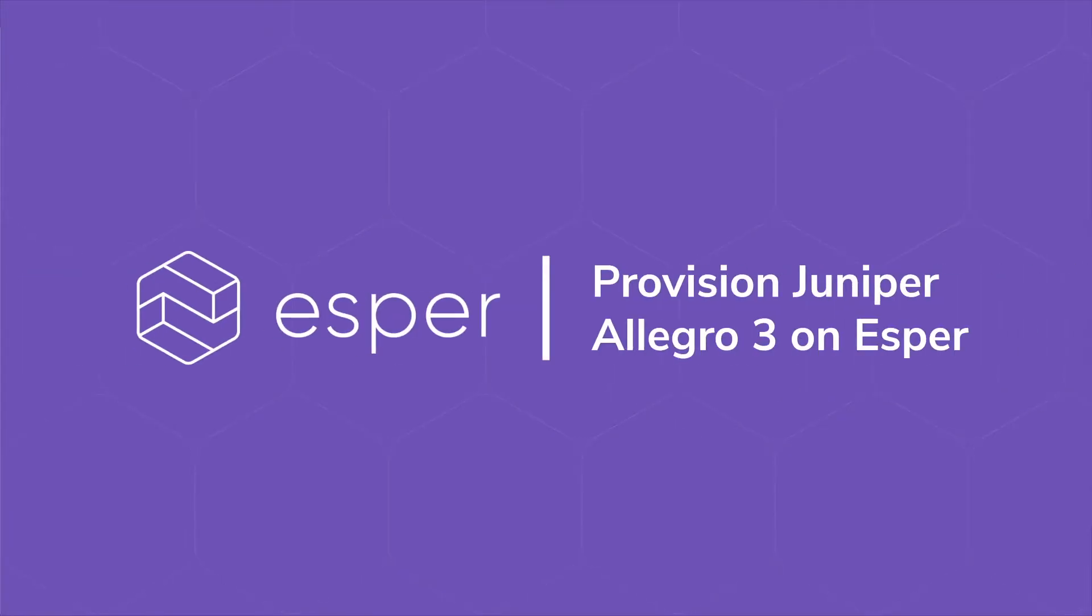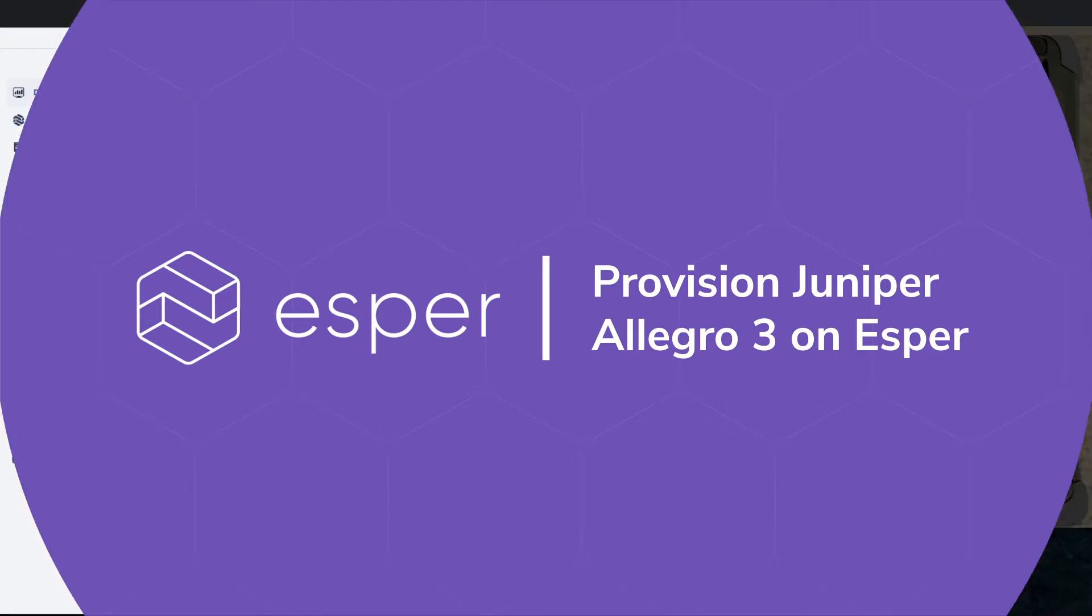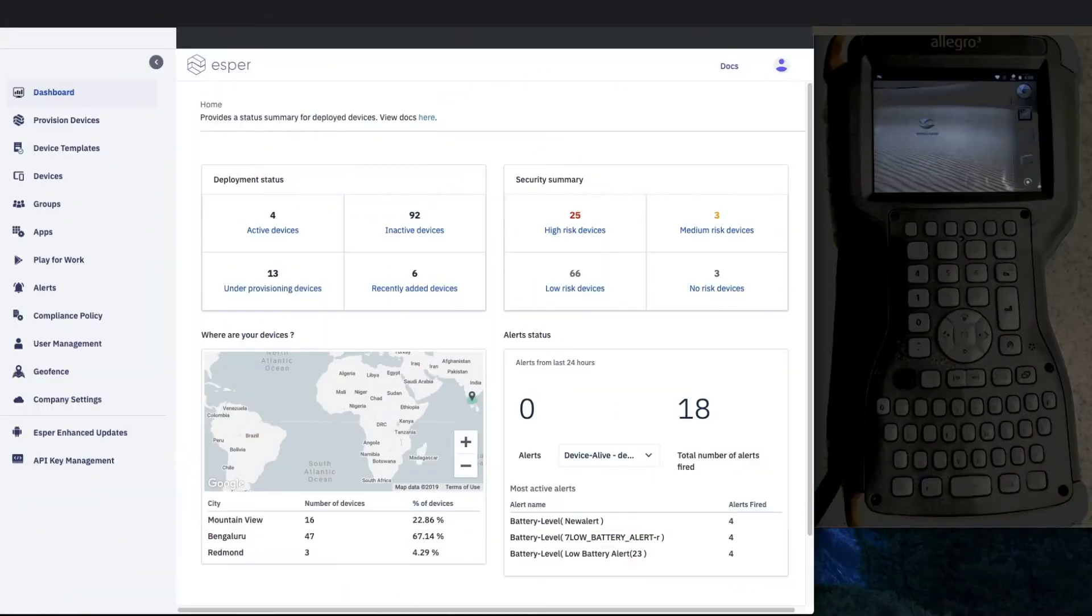Hello from Esper. Today we're going to show you how to use our provisioning tool which simplifies the process of provisioning non-GMS devices.